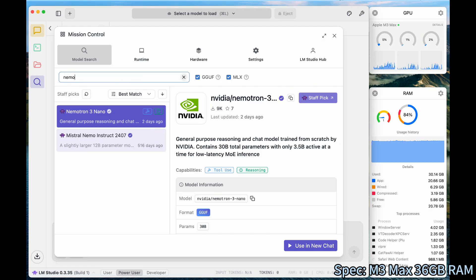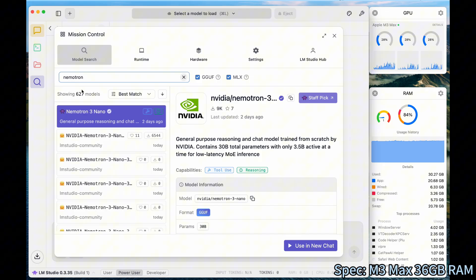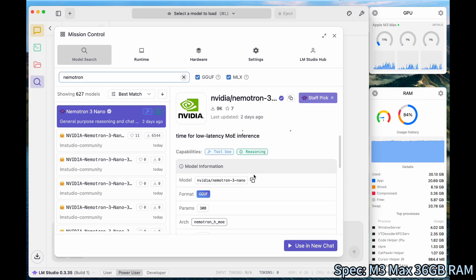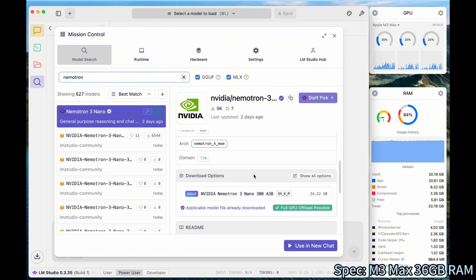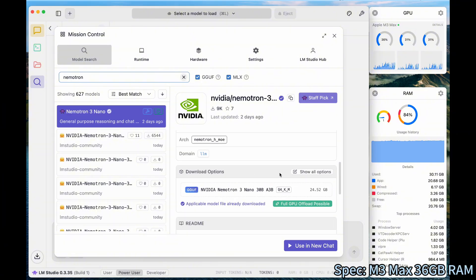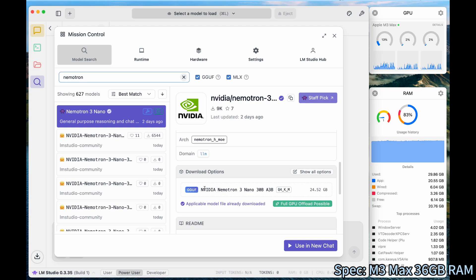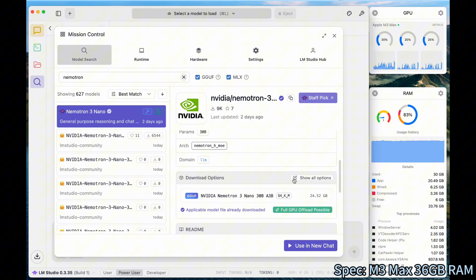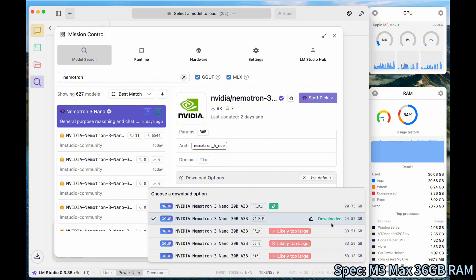So Nemotron 3 Nano. You can see that, and then you can just click the download button. It will start to download it. And pay attention that you will need at least 30 gigabytes of disk space to store the model because it has about 24.5 gigabytes. Quite big even for the Q4 quantized model. You may choose the other option if you feel like your MacBook cannot handle it.